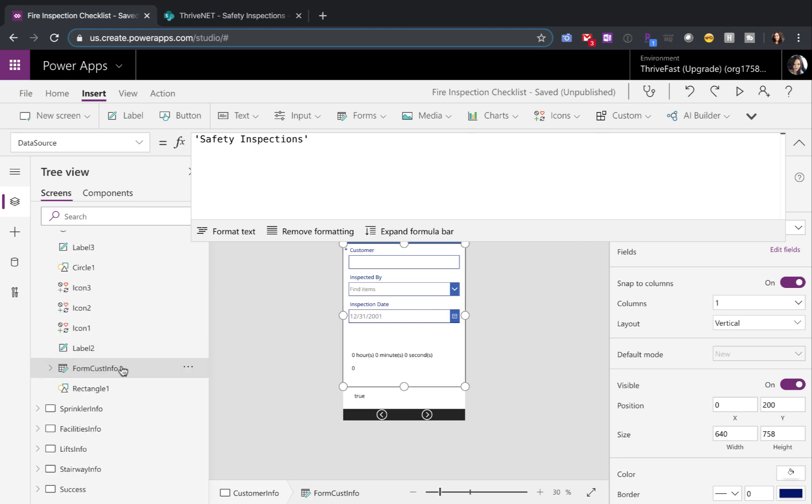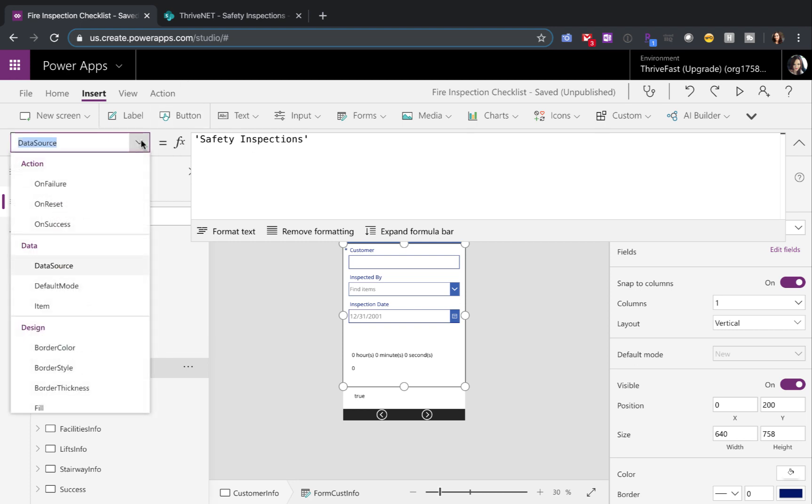If you select your form control and go to the properties drop down in the upper left hand corner, you'll see an option for on failure, on reset, and on success. In our case, we only want to move on to the next piece of the form if this submission here succeeded.